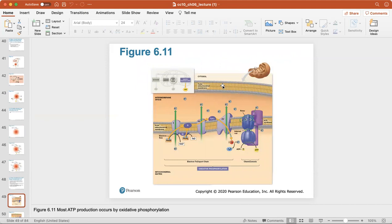The electron transport chain sits in the outer and inner mitochondrial membranes. Electrons are passed through protein carriers; as they are, hydrogen ions are pumped out to create a concentration gradient. The hydrogen ions then pass rapidly through ATP synthase — a large rotor — which produces about 30 ATP for every molecule of glucose. This ATP synthase is incredibly important for creating the majority of a cell's ATP.